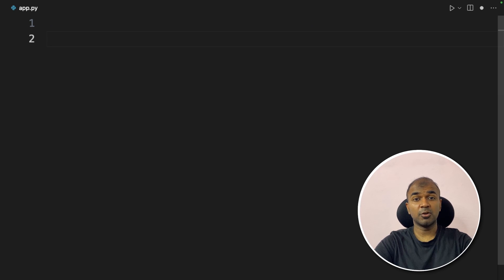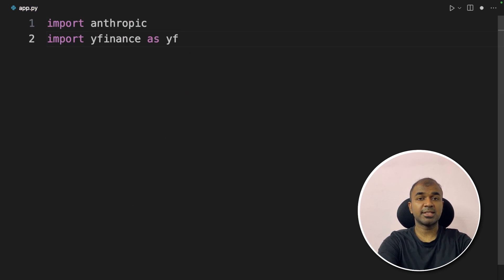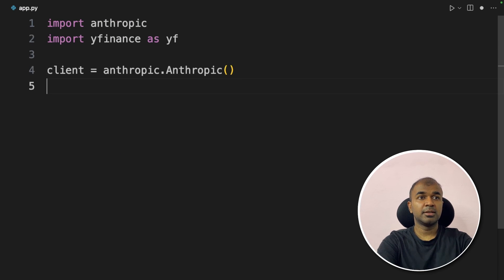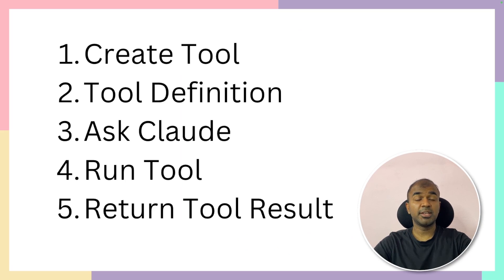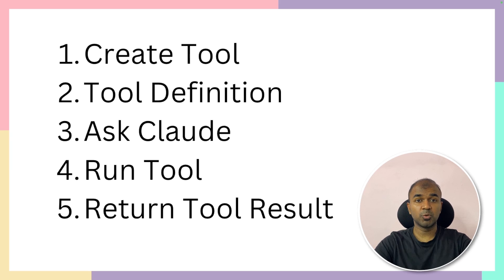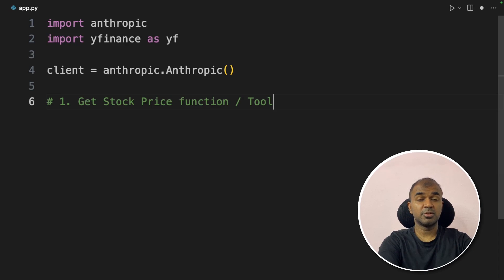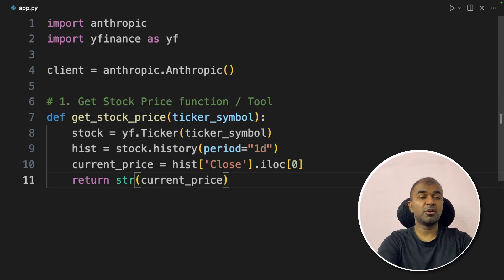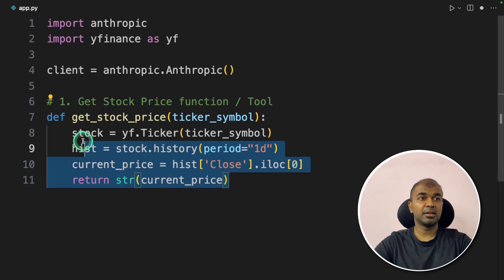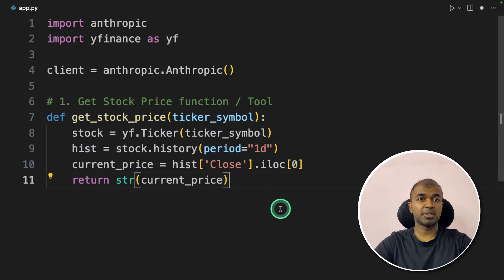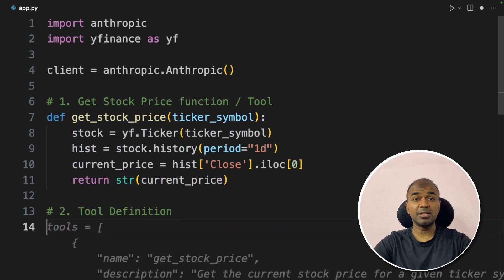For our first use case, we'll create a get stock price agent. Import anthropic, then Yahoo Finance as yf. Here we define the Anthropic client. The five steps involve: creating a tool, tool definition, asking Claude, running the tool, and returning tool results. First step — creating the tool: the get stock price tool. This could be your own software; here we use yfinance to get the latest stock price by passing in the ticker symbol, and it returns the current stock price.